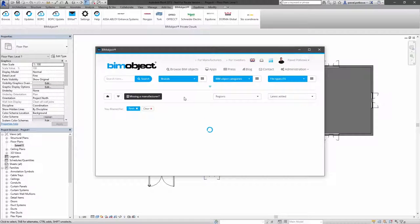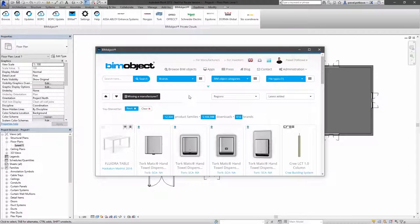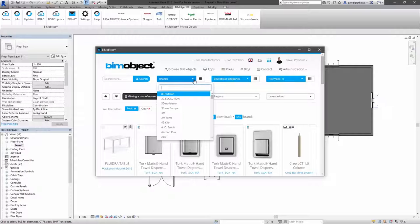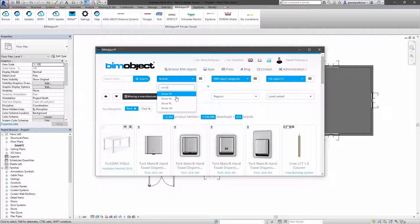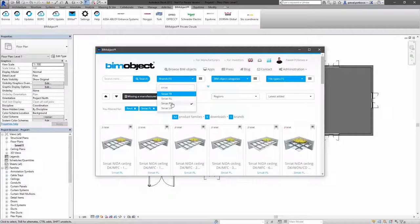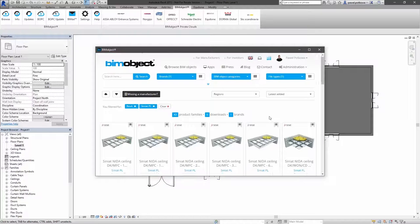Filter the content on the portal again by typing in the brands field Siniat PL name. And here we have our objects.